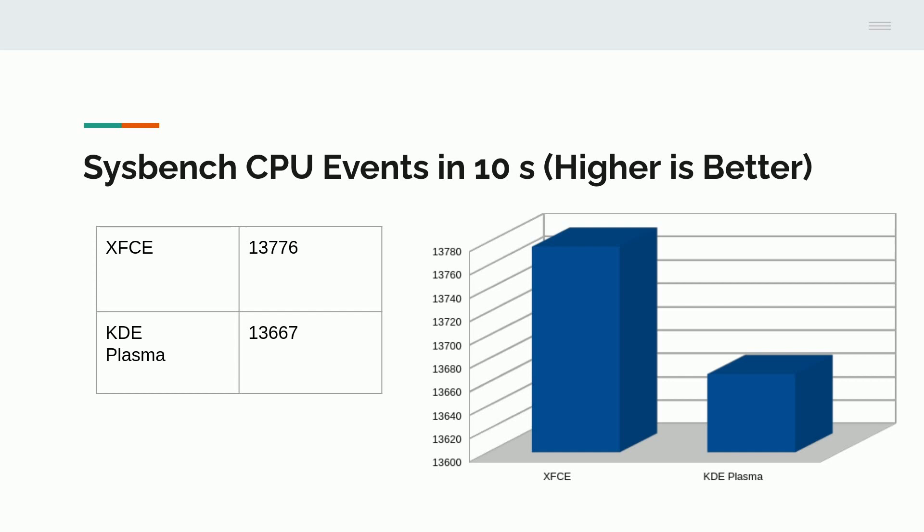We looked at the CPU events in 10 seconds. XFCE was able to complete 13,776. And KDE Plasma performed 13,667. While the graph here makes it look like this is a big difference, I would consider this 100-point variance negligible. I would think that the CPU events for both of these using the same Linux kernel on an optimized system is essentially the same.